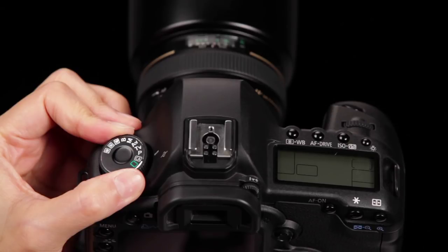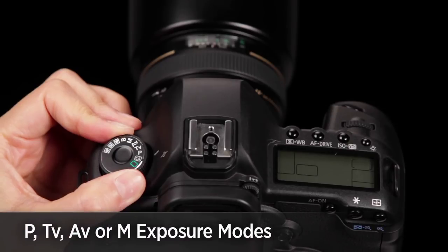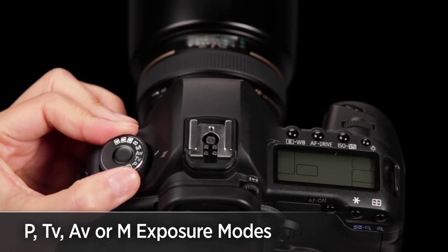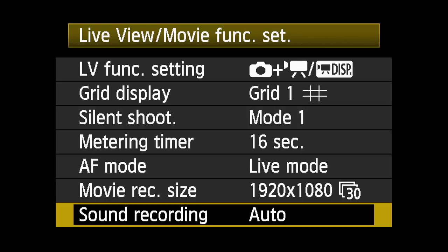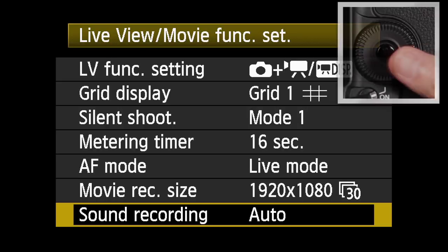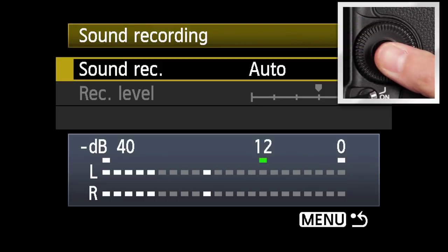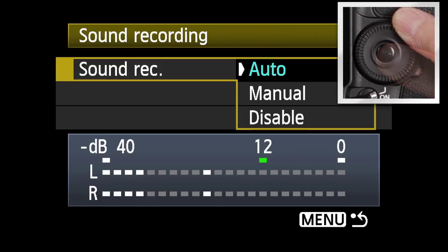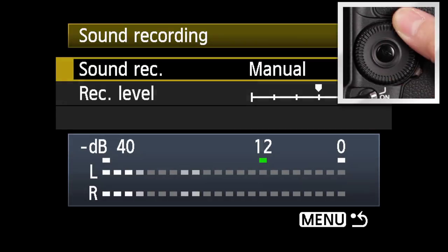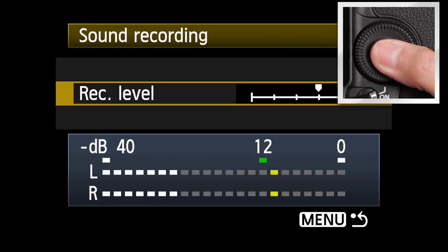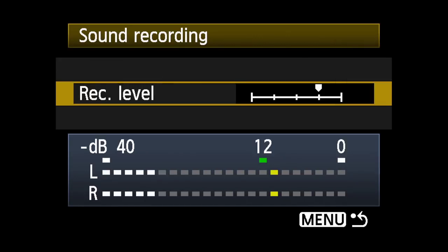Manual sound recording is only available before recording begins when the camera is set to P, TV, AV, or M exposure modes. To adjust sound levels manually, select sound recording and press set. Select manual and press set. Highlight recording level and press set. The sound level can be adjusted using the quick control dial and confirmed visually using the level meters.